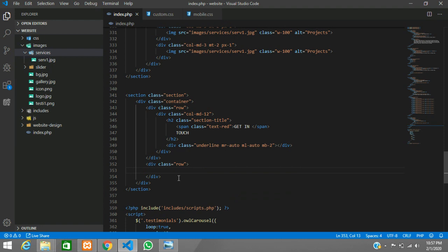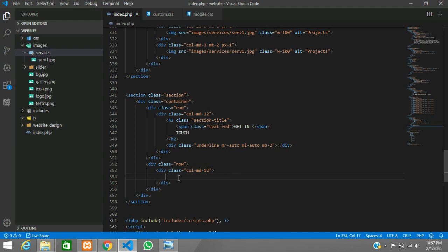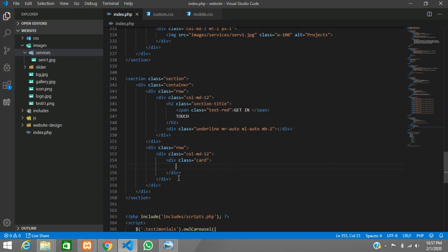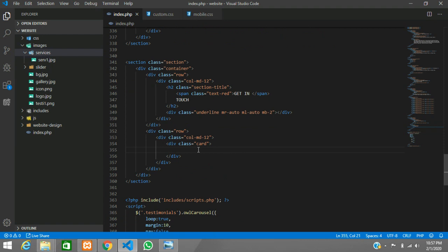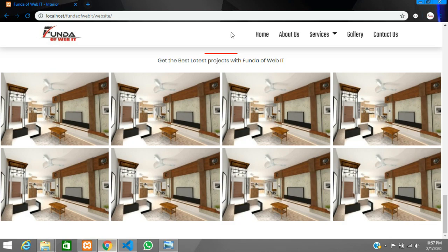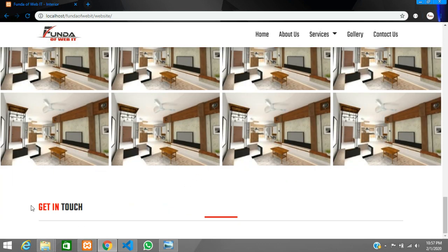Inside this row I am going to make two columns — one column col-md-12. Inside this I am going to paste one card. Inside this card we are going to design two columns. Before that, let's see the output — control R — so let's get back and see 'Get in Touch'.